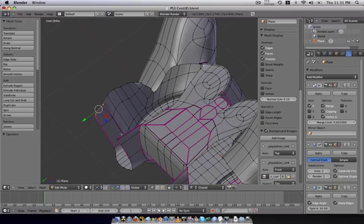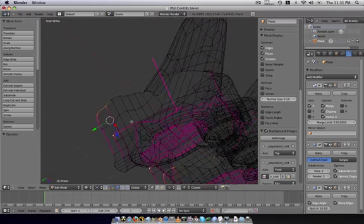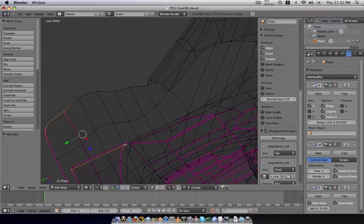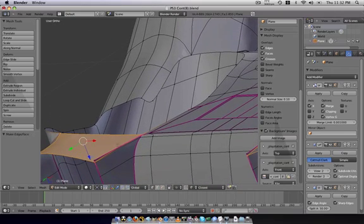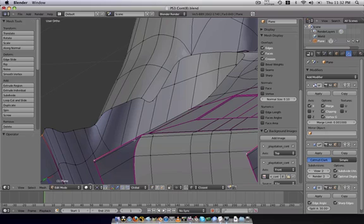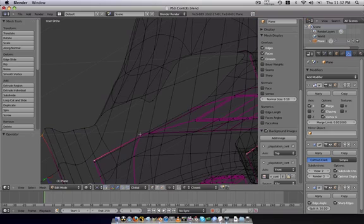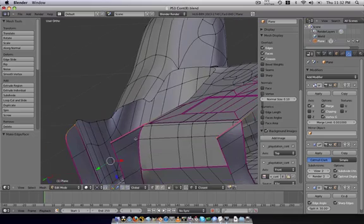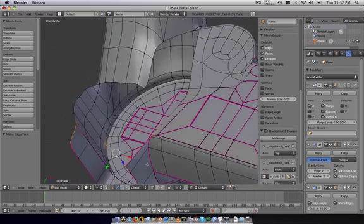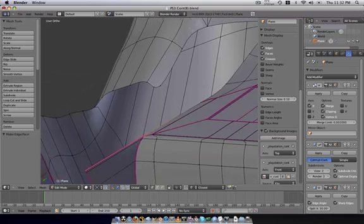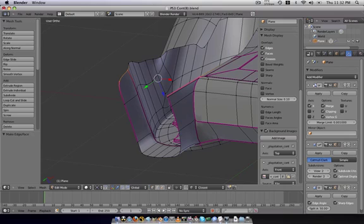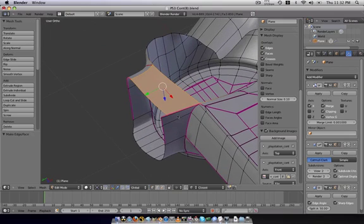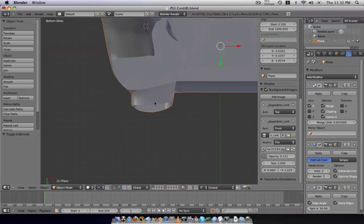All right, we'll start off by closing this. Got some verts selected down there, and now, let's face it. All right, that's our basic shape there.